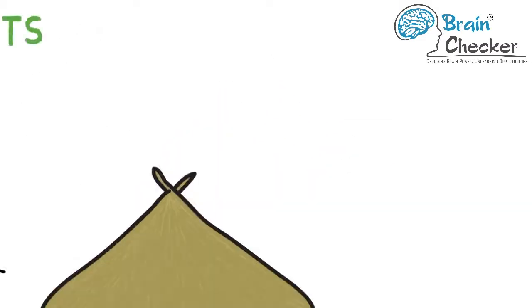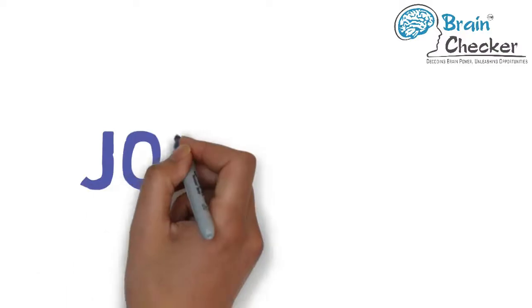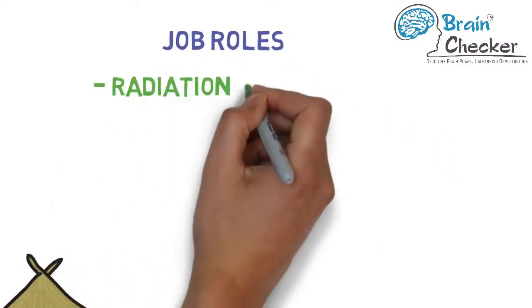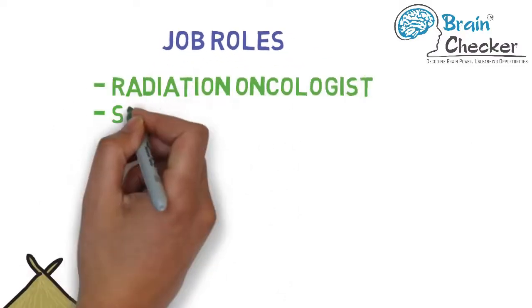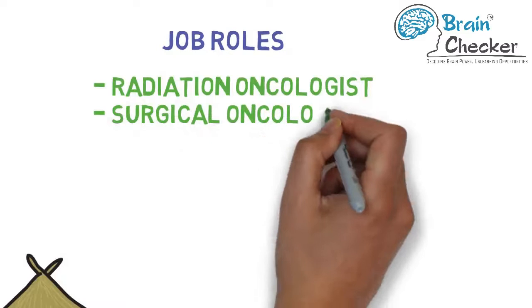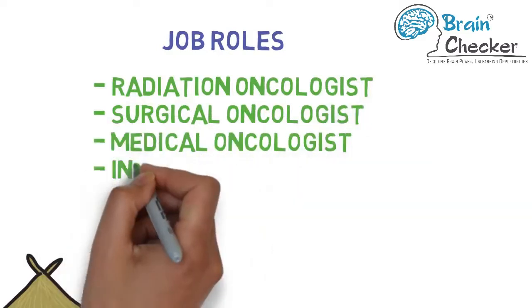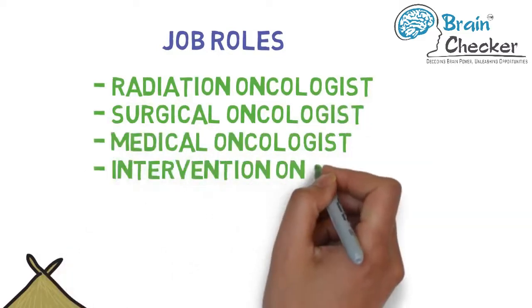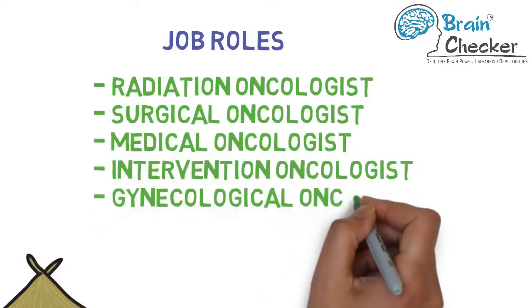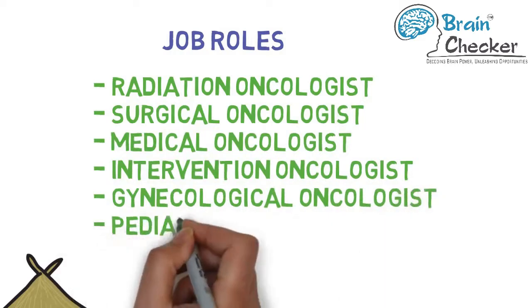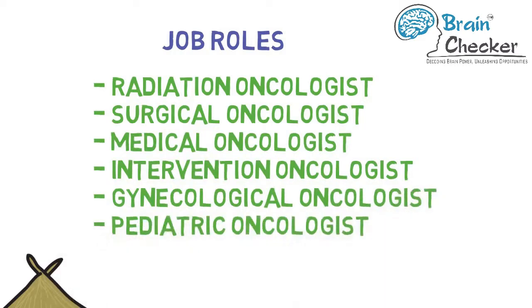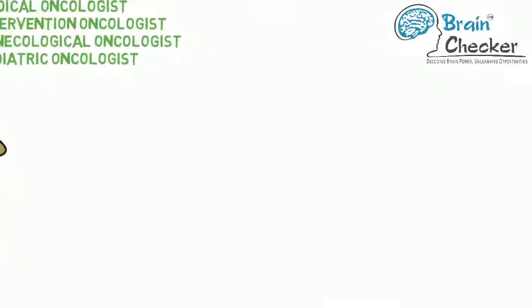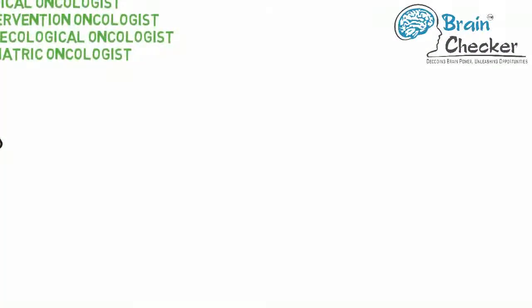Oncologists can be divided into the following types based on the specialty followed by them. Some of the job roles include radiation oncologist, surgical oncologist, medical oncologist, intervention oncologist, gynecological oncologist, pediatric oncologist, and many more.